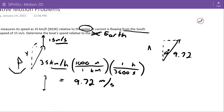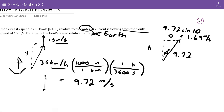We've got to find the components of the 9.72 m/s vector pointing north 10 degrees east. This is my adjacent side and this is my opposite side, so the east component is 9.72 sine 10, which works out to 1.69 meters per second, and the adjacent or north component is 9.72 cosine 10, which works out to 9.57 meters per second.